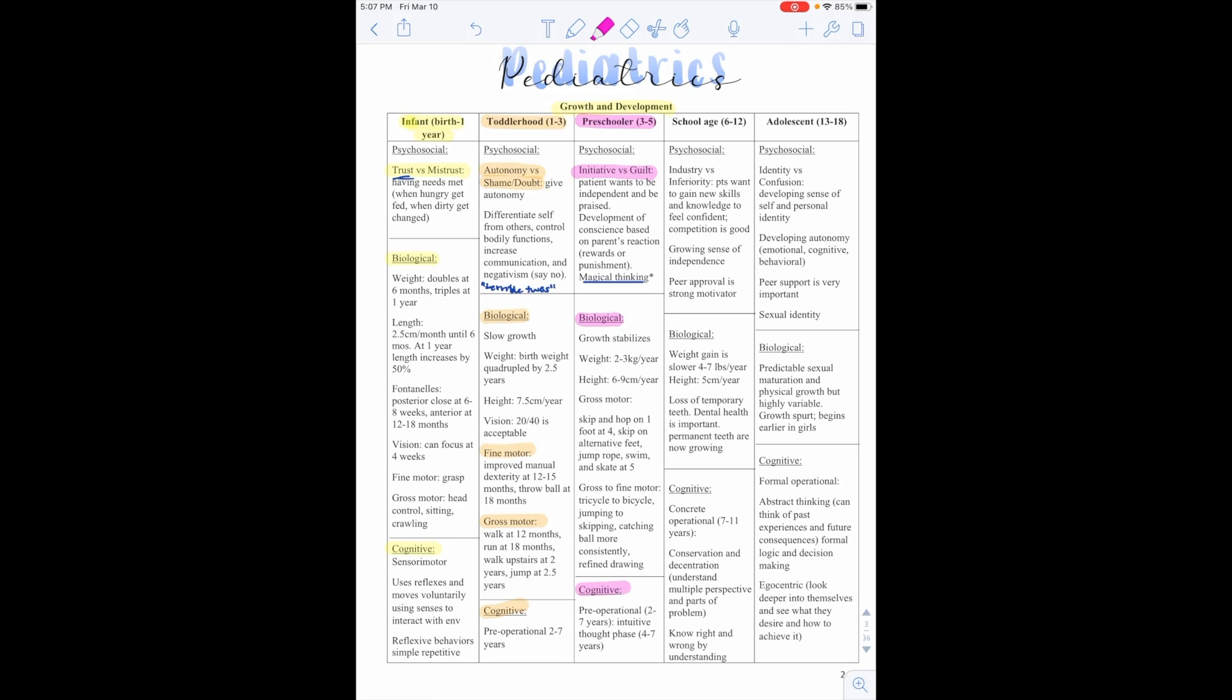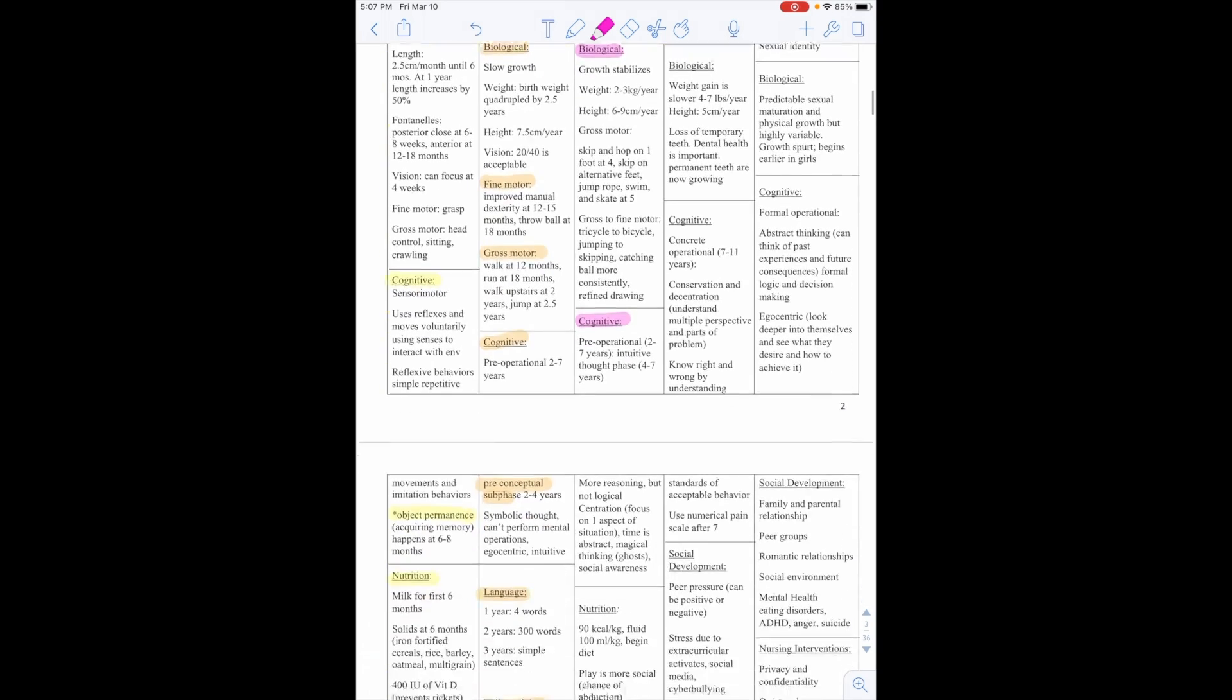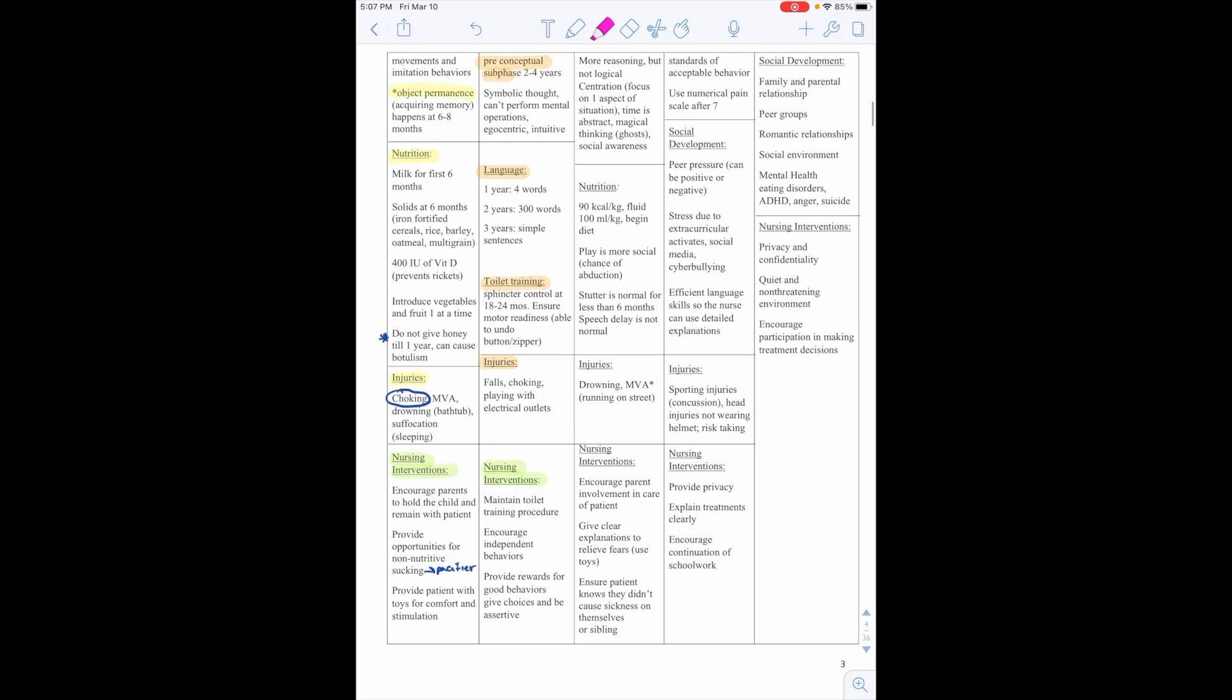Cognitively, they have the pre-operational that is 2 to 7 years. An intuitive phase is 4 to 7 years. This is, they'll have more reasoning but not logical. They'll have centration, so focus on one aspect of a situation. Time is abstract, magical thinking, and social awareness.